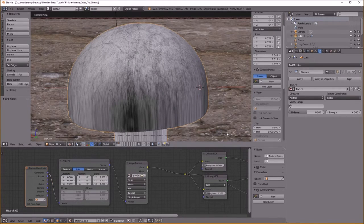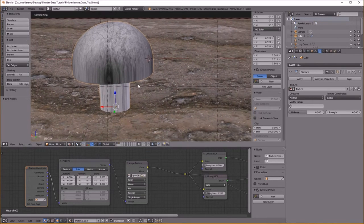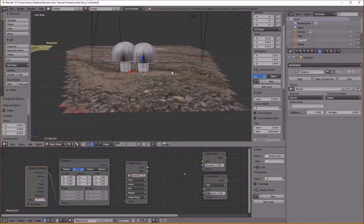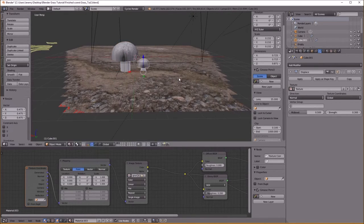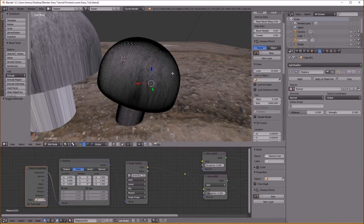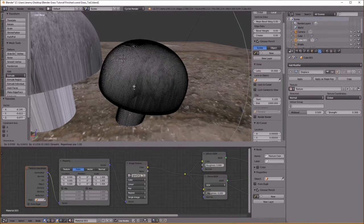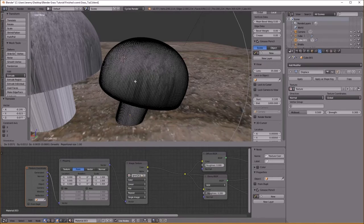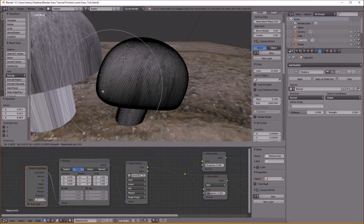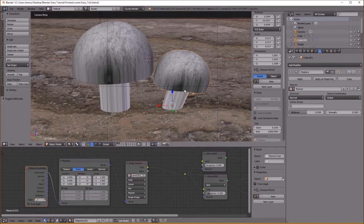I'm going to duplicate it and make another mushroom. You can tab in, turn on Proportional Editing, and just kind of bend and move it to make it its own distinct mushroom.